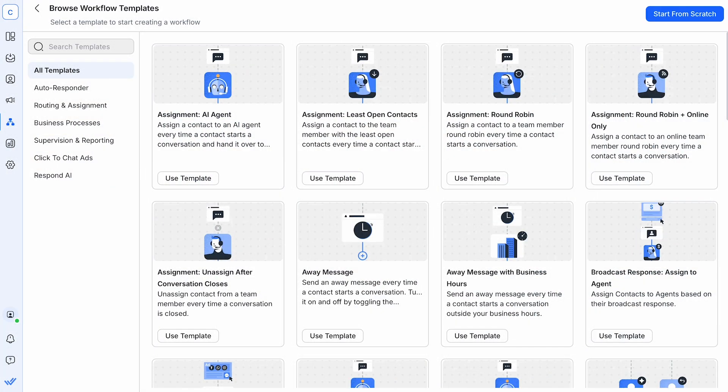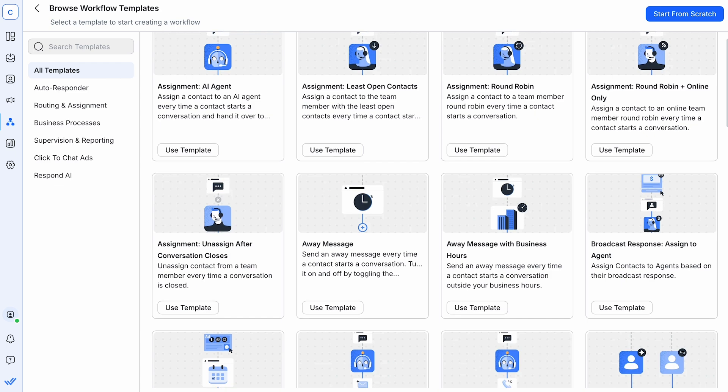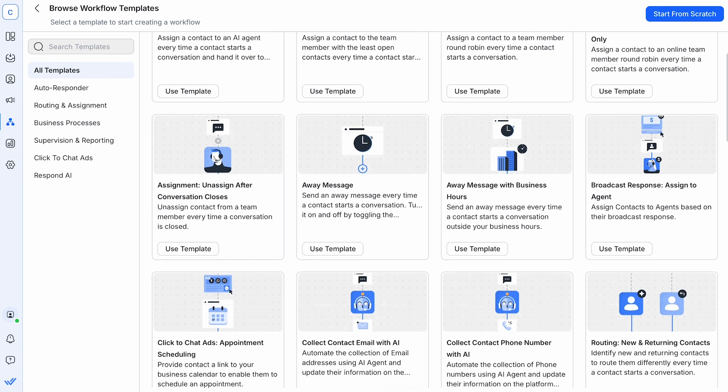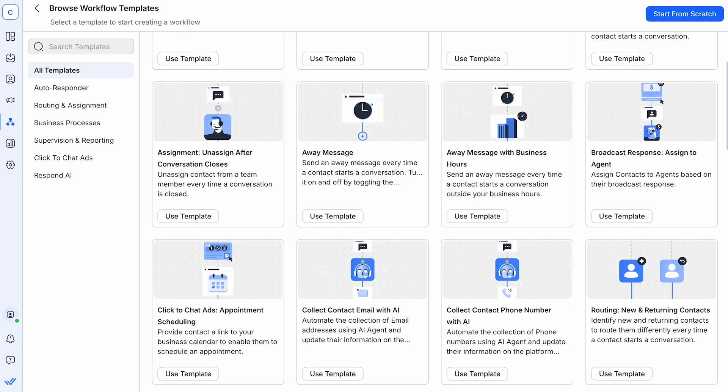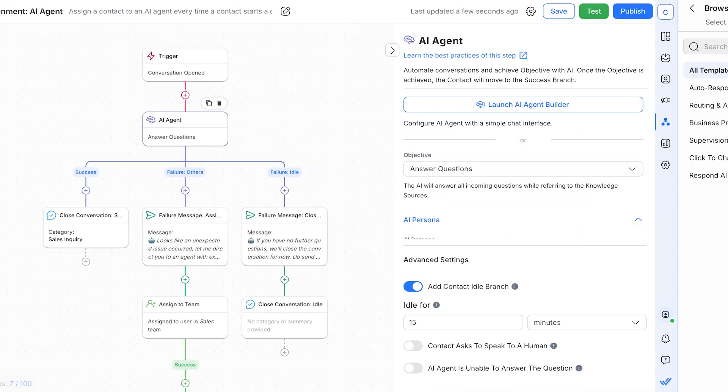With Respond.io's Workflows module, you can automate routine tasks such as booking appointments, collecting information, and qualifying leads.